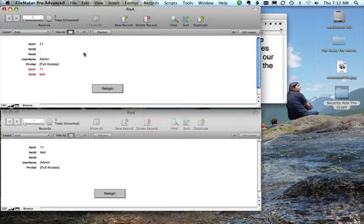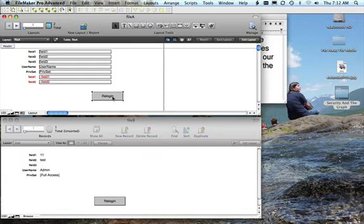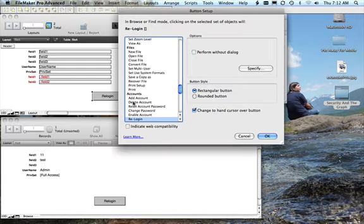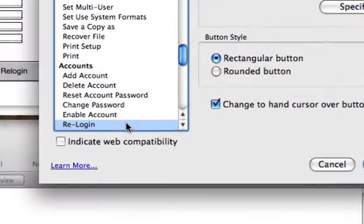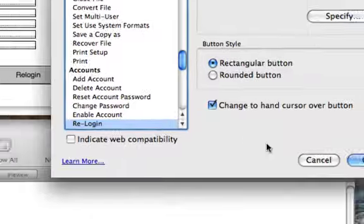So we had looked at the relationship graph going forward. Now I've defined a button action in both of these. It just uses a re-login script. It's basically bringing up the dialog box that you would see in any secure FileMaker database that challenges you for your credentials to open the file. And then when you type in your credentials, which is your account name and password, you authenticate your access to the file.